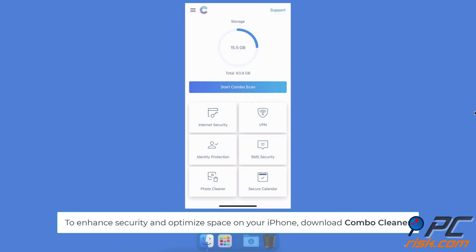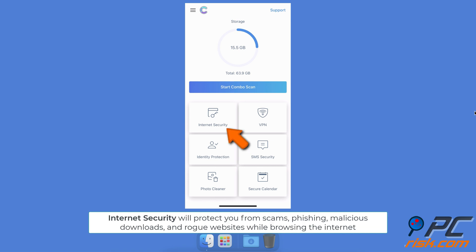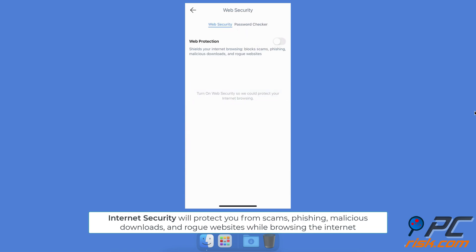To enhance security and recover device space on your iPhone, download the Combo Cleaner app. With the Internet Security feature, Combo Cleaner will protect your web browsing from scams, phishing, malicious downloads, and rogue websites.